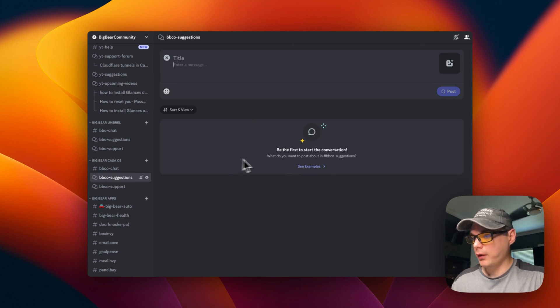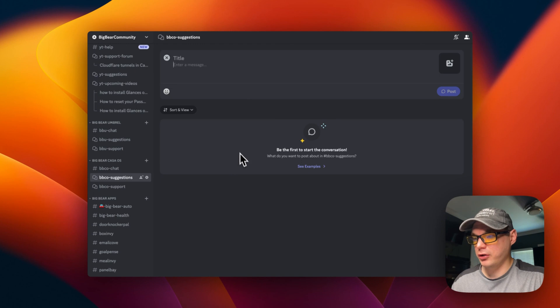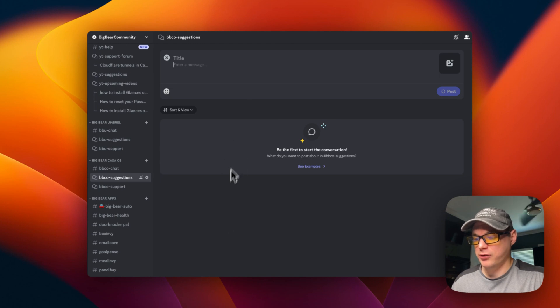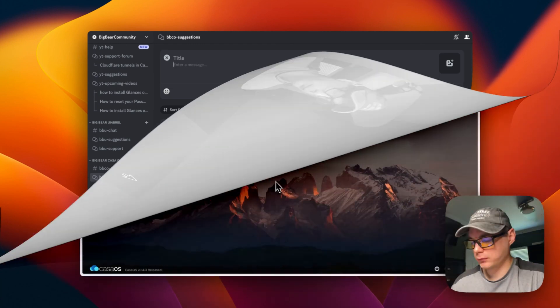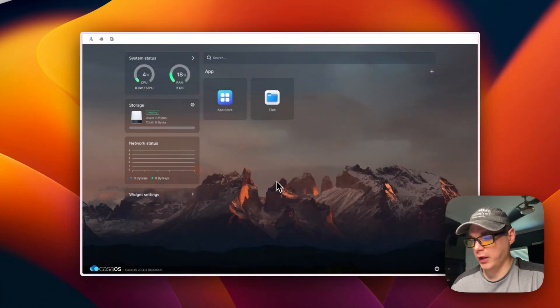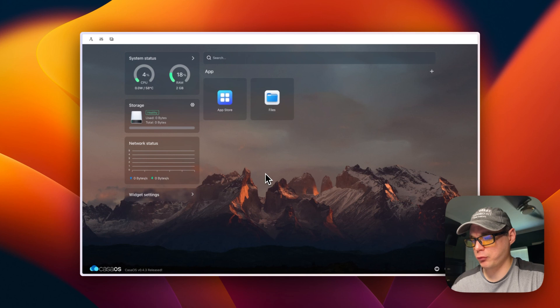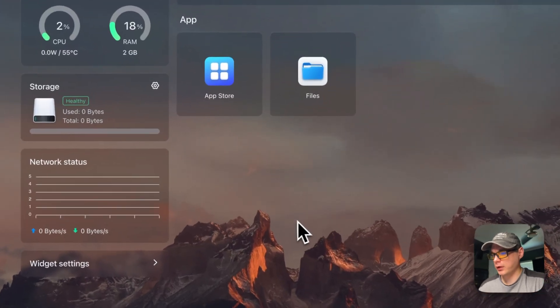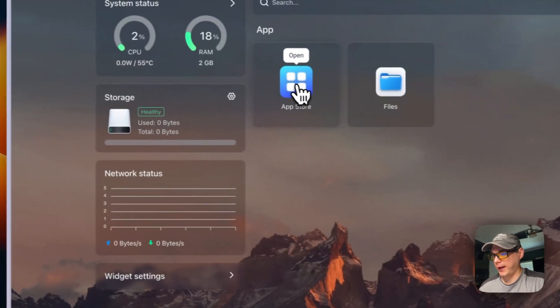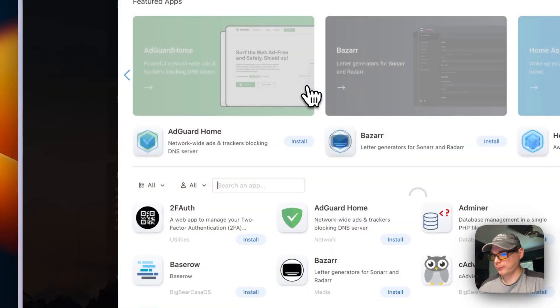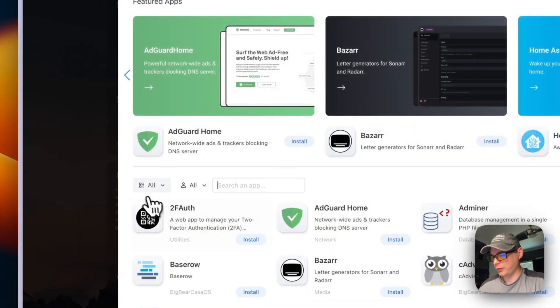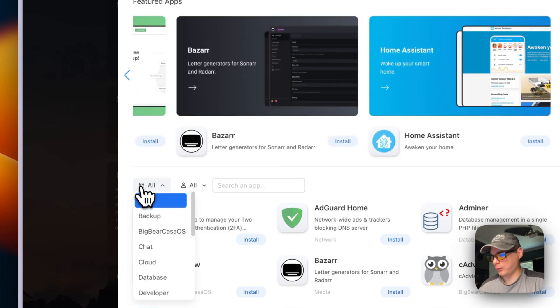That's how to add a suggestion to Big Bear Casa OS. So you have Big Bear Casa OS app store installed. I'm going to go into App Store.